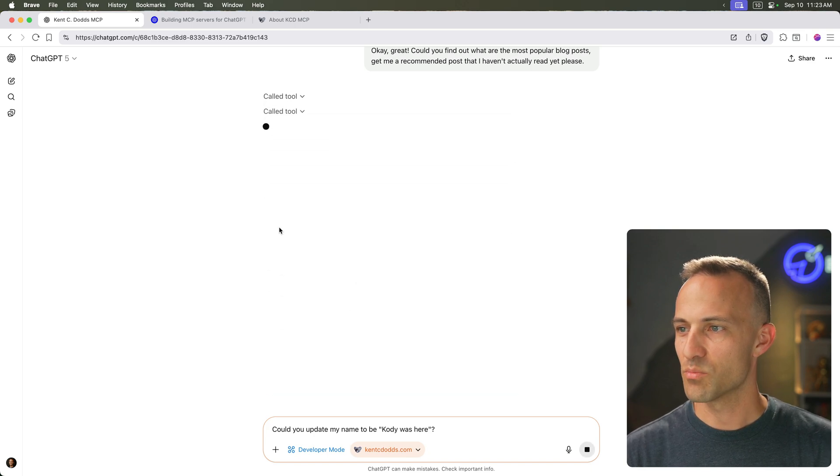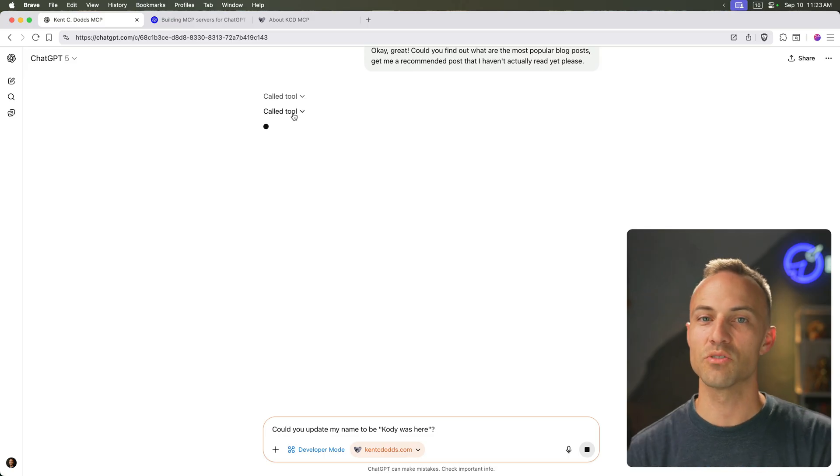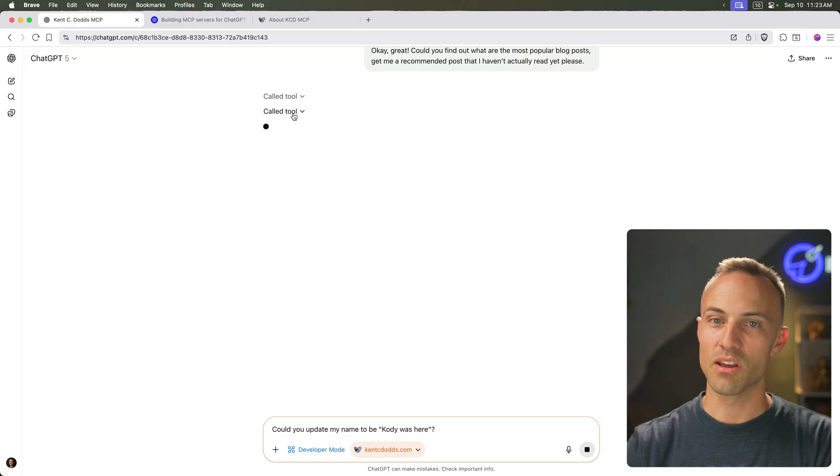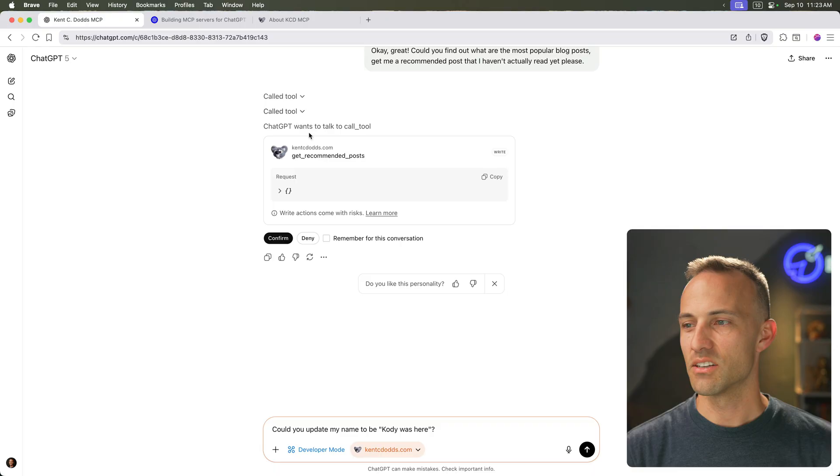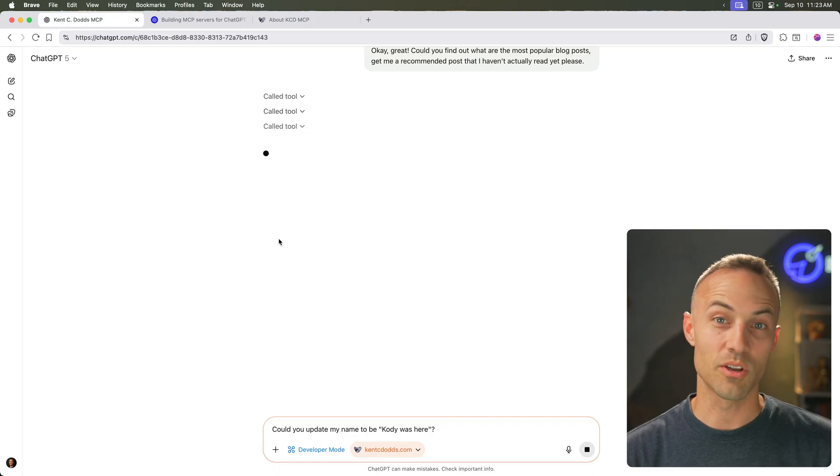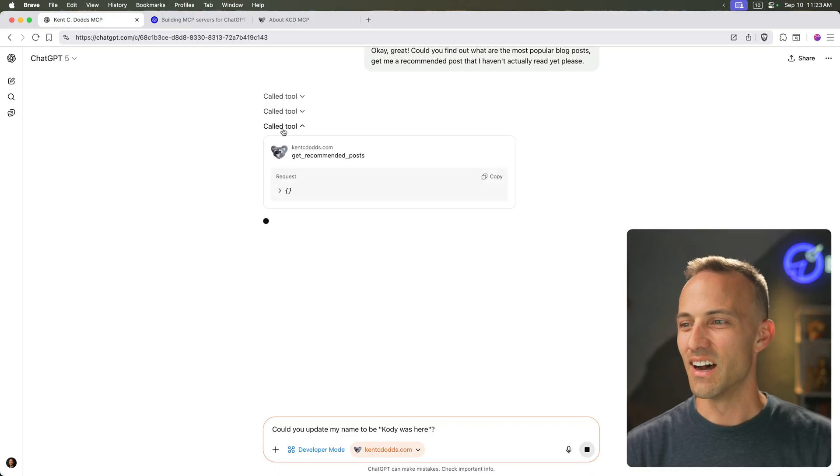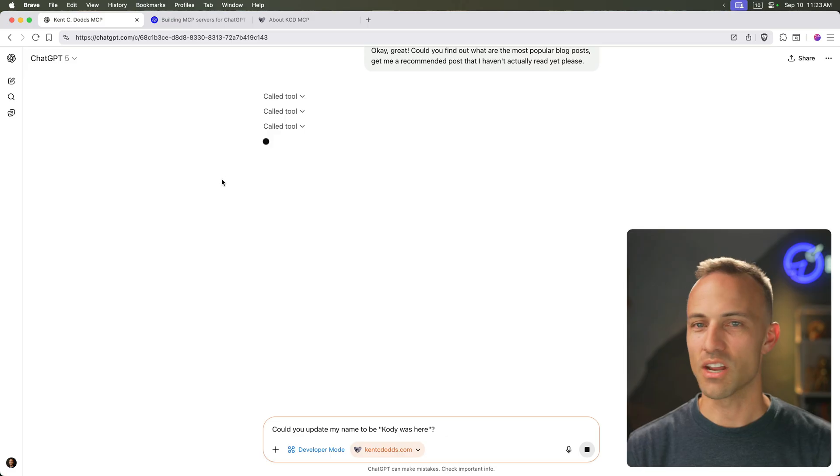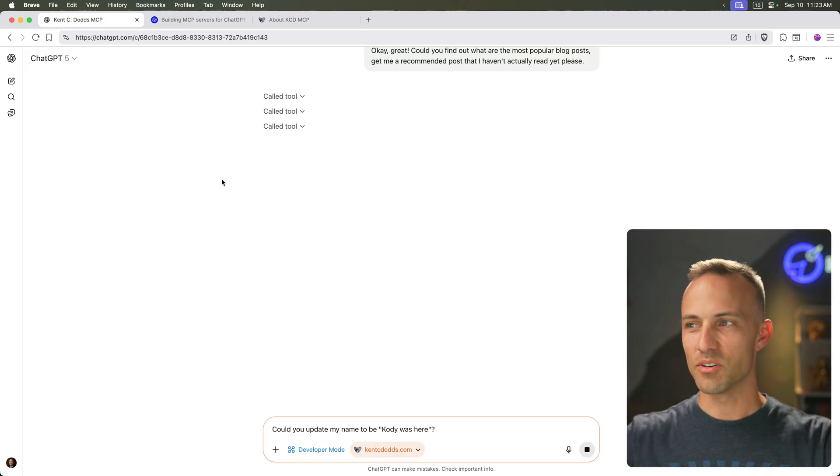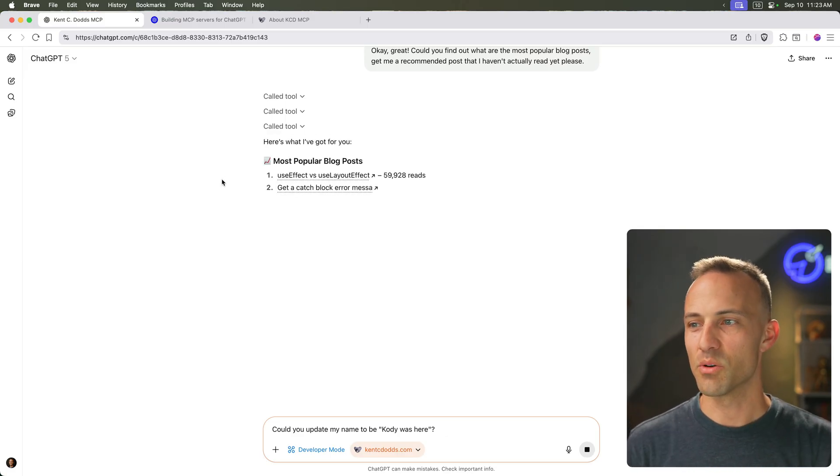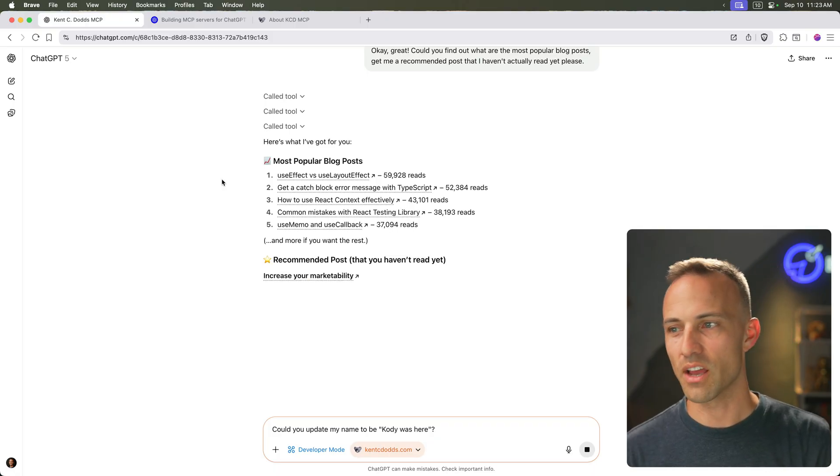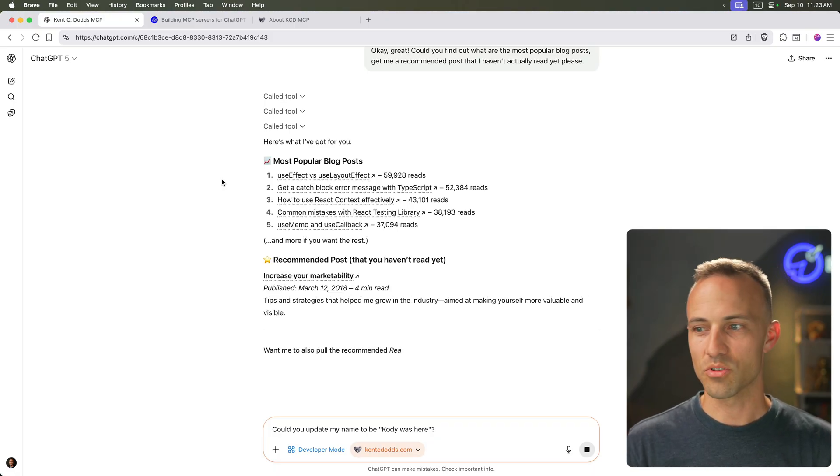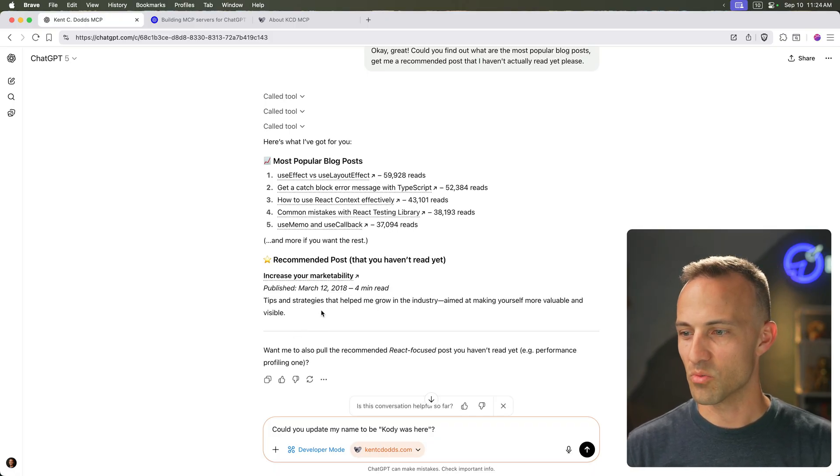And here, let's, all the time, get post reads. So now it's getting the posts on my blog that I, my user account, has been marked to have read. Of course, I've read them all because I wrote them. And now it's getting recommended posts. And now it's going to compare because now it has that in its context. It's going to be able to compare what I've read and what I haven't read. What are the most popular ones and give me a recommended one. So sweet.